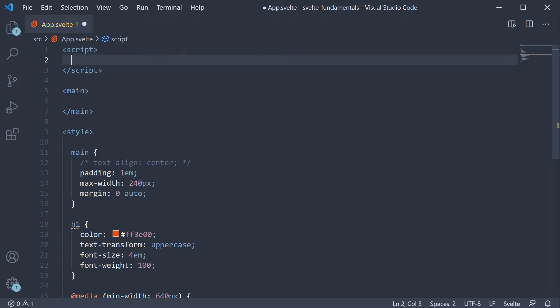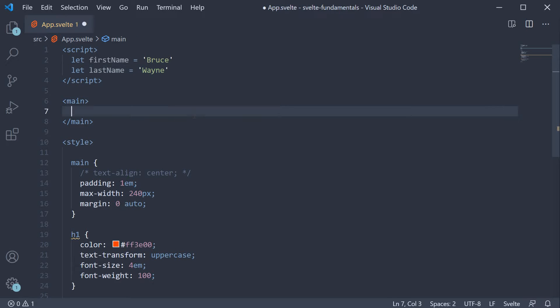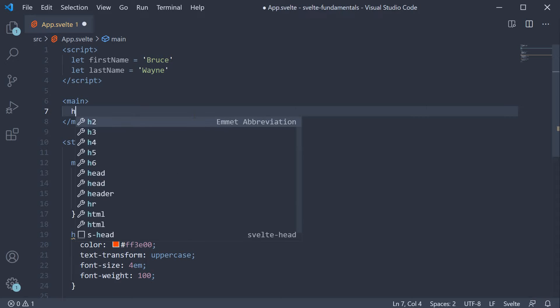In the script section, I am going to declare two variables. Let first name equal Bruce. Let last name equal Wayne. In the markup, we can bind first name and last name.